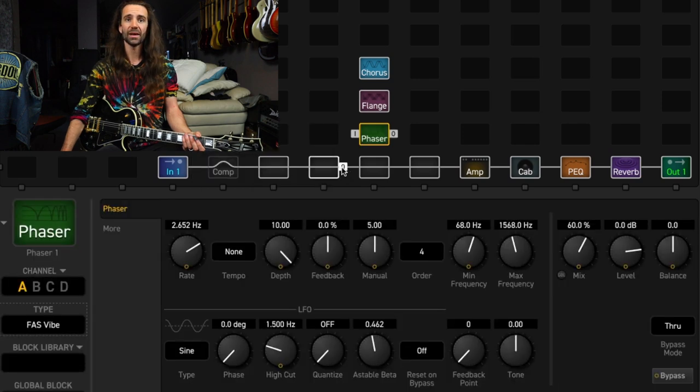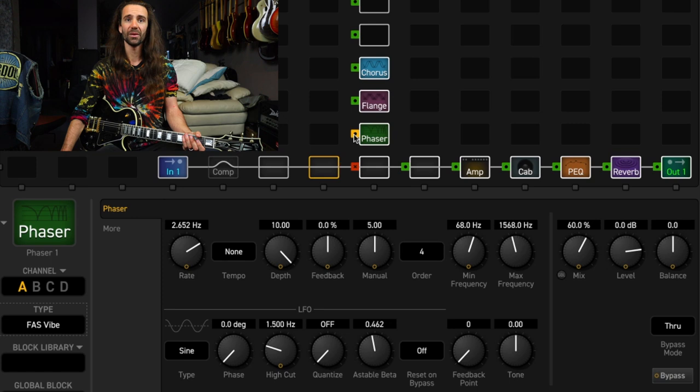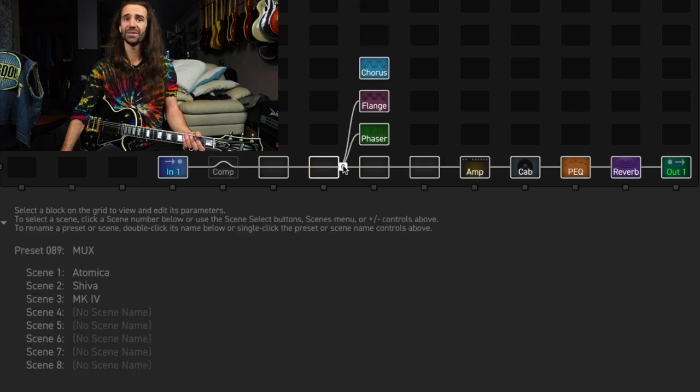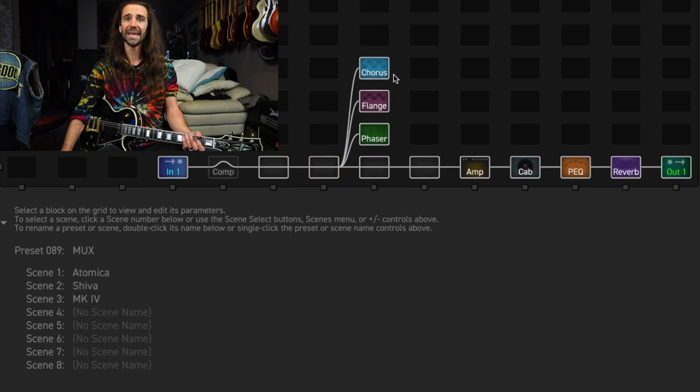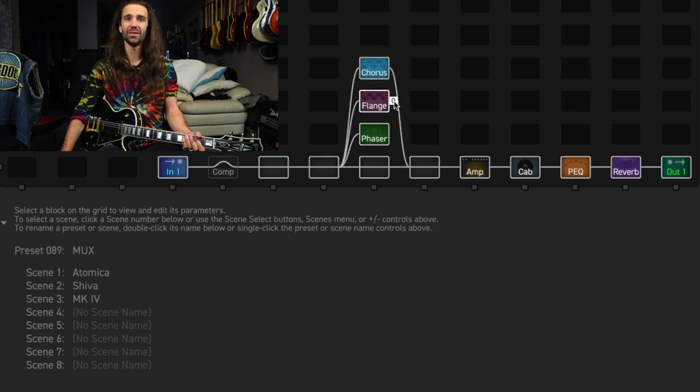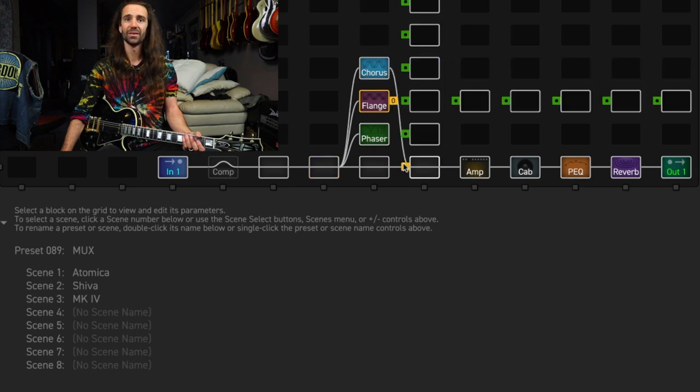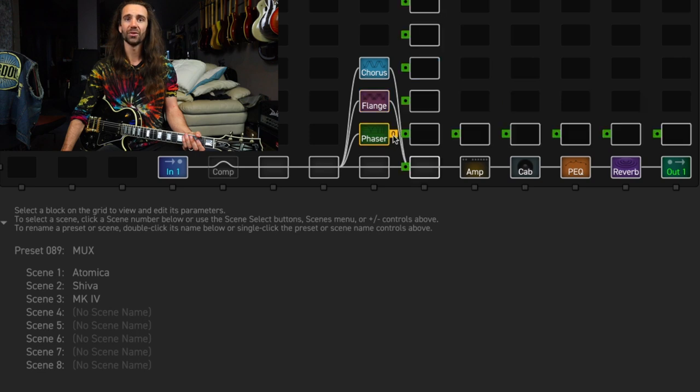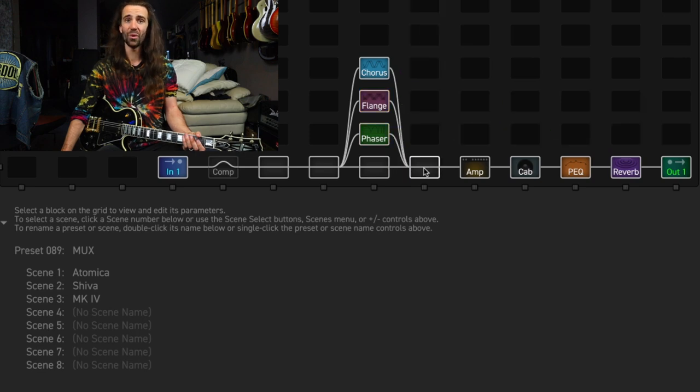So I'm going to connect these in parallel, which seems a little bit odd, I understand. And we're going to leave them all engaged. But the trick is that we leave this shunt down here so that we can pass dry signal if we want.